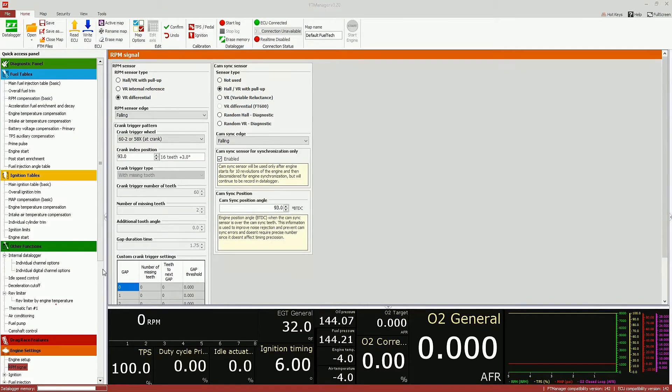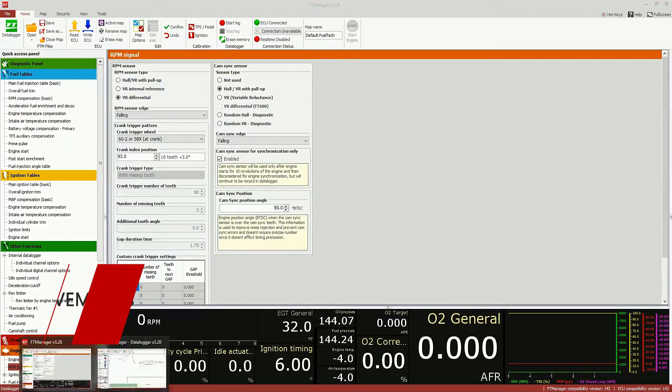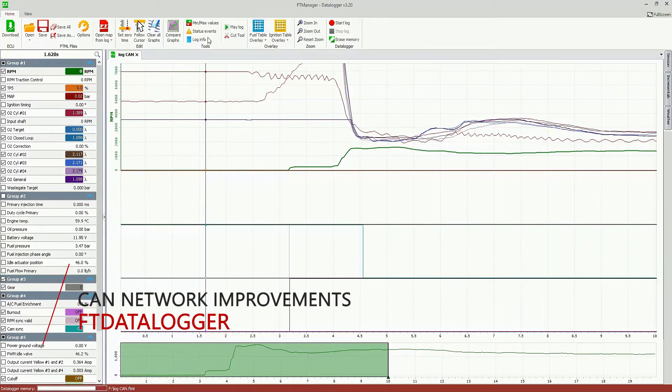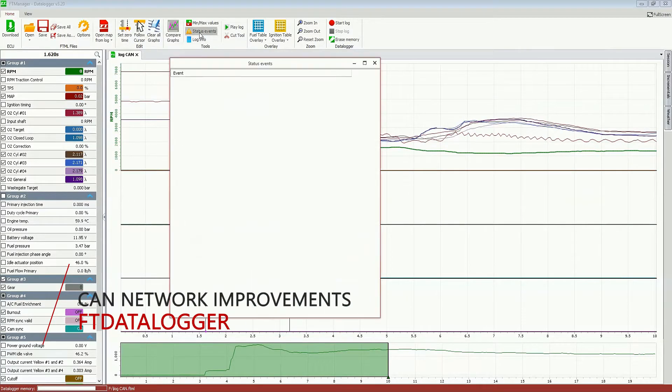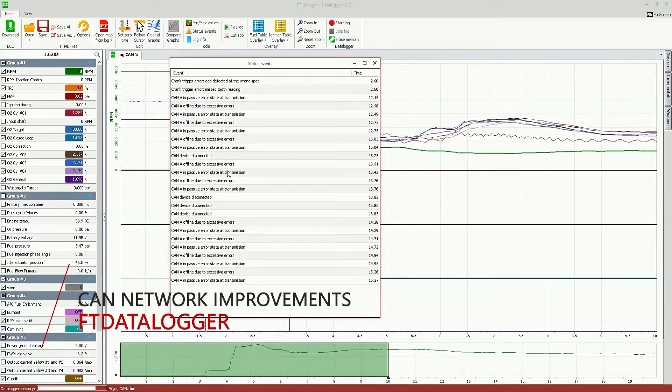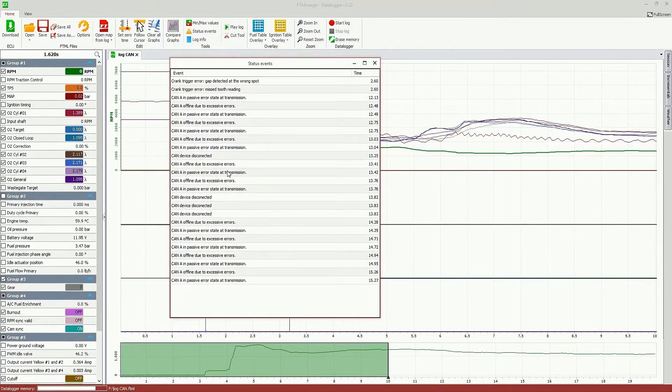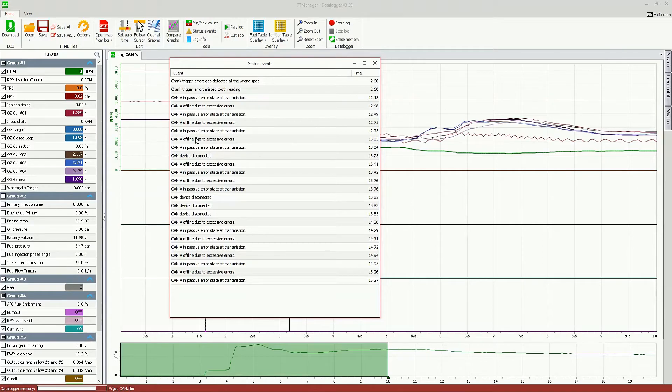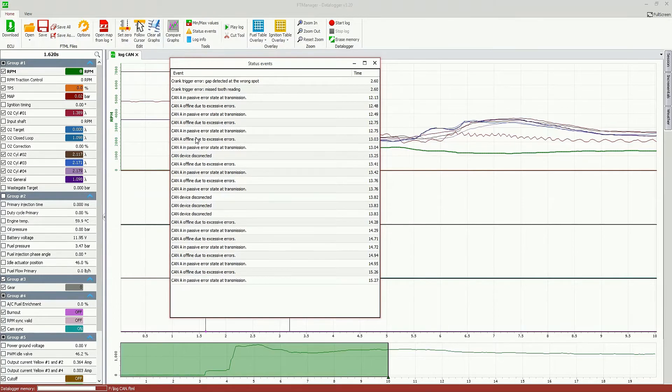So, this simplifies the ECU operation and takes the camshaft sensor off the equation when an RPM signal problem arises. Now, on the data logging side, we made some improvements on the status events when it comes to cam diagnostics and all the alerts you set up on ECU. All of them will be shown right here on this screen, status events. And all the cam errors and cam disconnections and cam interference and anything that happens on the cam network will be listed here.